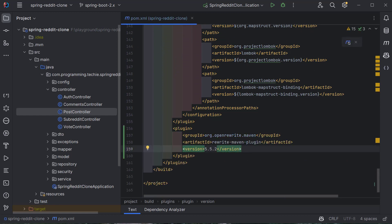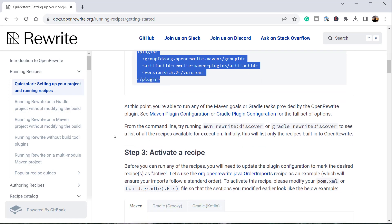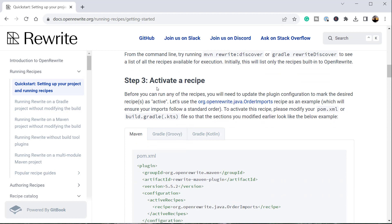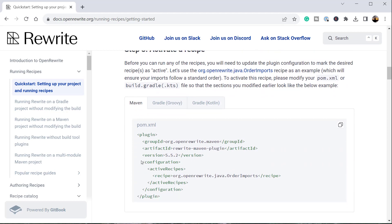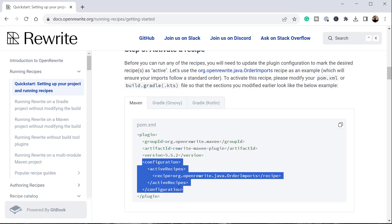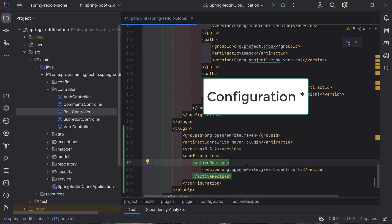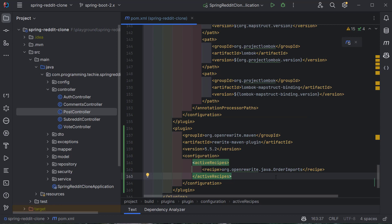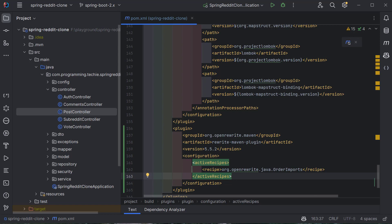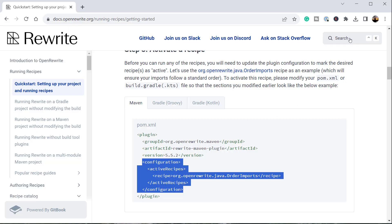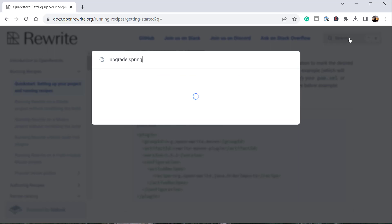After adding the plugin, we need to specify which recipe to run. Going back to the documentation, I need to activate a recipe. Rather than the default import-ordering recipe, I want the Spring Boot migration recipe, so I'll search in the documentation for 'upgrade Spring Boot'.